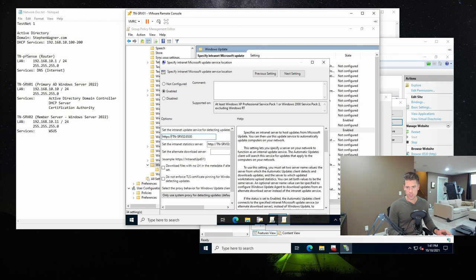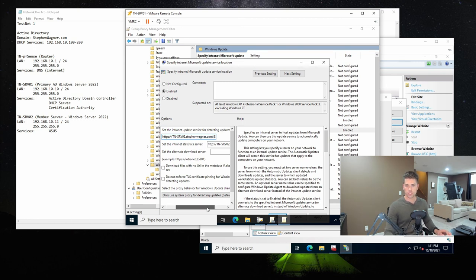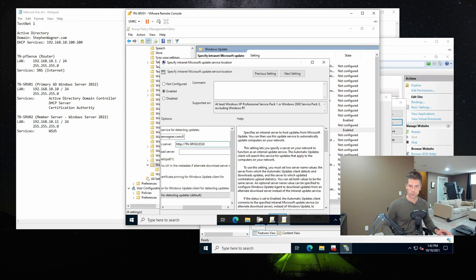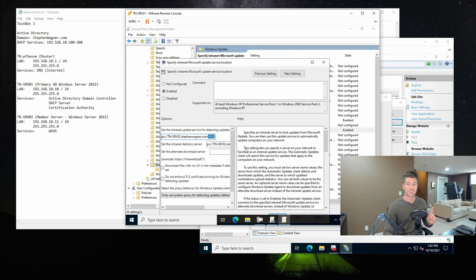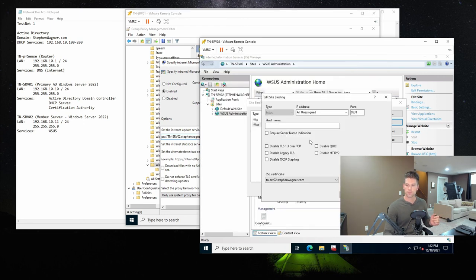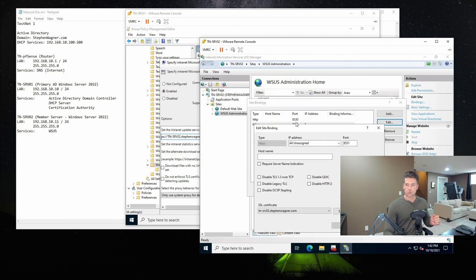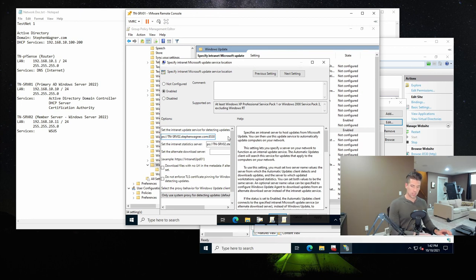We change the URL to HTTPS, tnsrv02.stephenwagner.com, and also update the Intranet Statistics Server URL to HTTPS with the fully qualified domain. One thing to note: since we're using SSL now it runs on a different port. HTTP runs on port 8530, and HTTPS uses port 8531. So we update that as well.